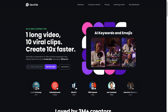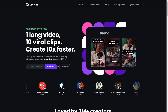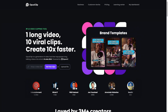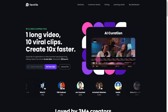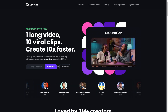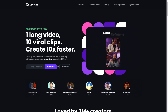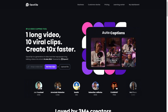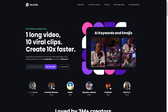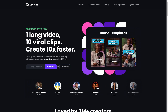Hey guys, how's it going? Welcome to my video. Today we are on Opus Clips and I'm going to be showing you how you can get a free trial with this great app. If you don't know what Opus Clips is, it is a generative AI video tool that repurposes long talking videos into shorts in one click.